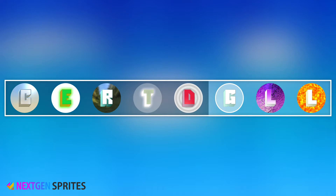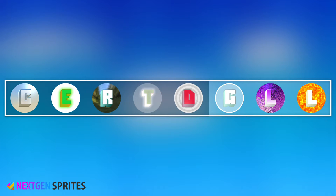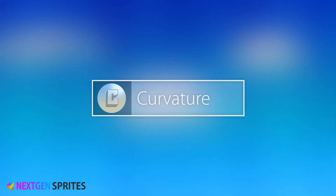Next-Gen Sprites is a modular and feature-packed shader made for Unity's 2D Sprite system. One shader, many features: curvature, reflection, emission, transmission, and dissolve. All these shader features can be toggled on and off, even at runtime. Next-Gen Sprites also includes three FX shaders: glass, liquid, and lava. Let's look step-by-step at each feature.